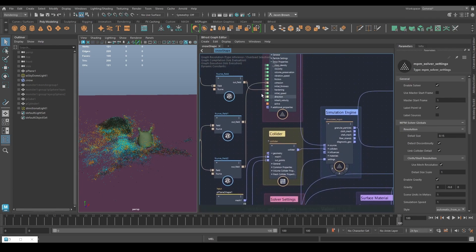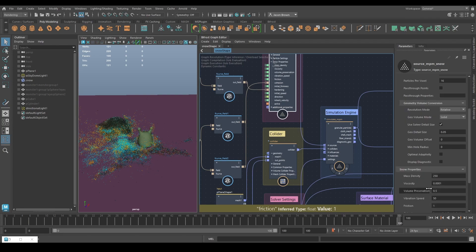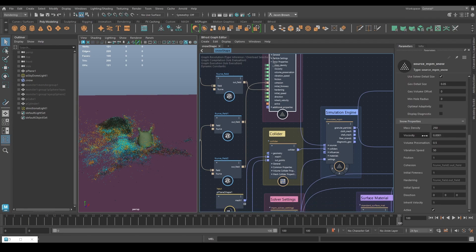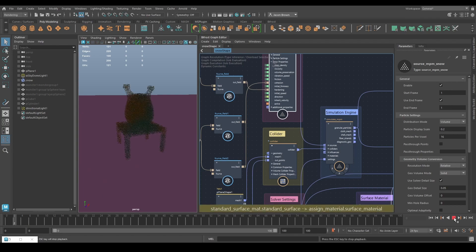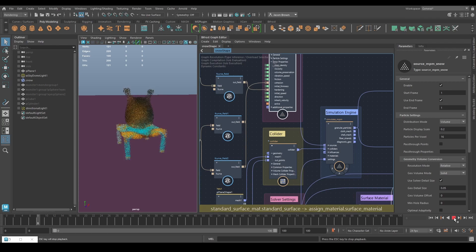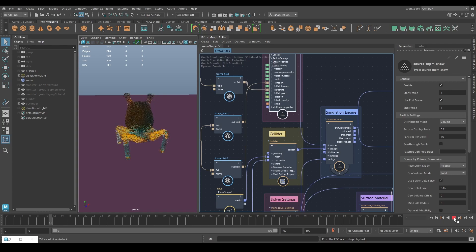That's pretty much it for NPM snow. Most of your new settings live in the snow properties node — density, viscosity, volume preservation, vibration speed, and more will all change behavior. Other than that, it's very similar to every other simulation system in Bifrost. I'll leave you to play with that file, and then we're going to move on to looking at some cloth.